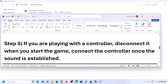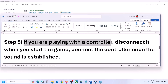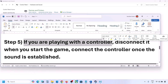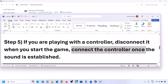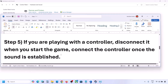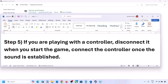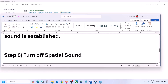The next step: if you're playing with a controller, disconnect your controller and then launch the game. Once you hear the sound, you can reconnect the controller. Also if you have any external devices you're not using — such as multiple USB adapters or dongles connected — disconnect them and then launch the game.